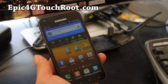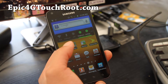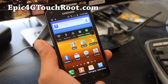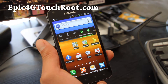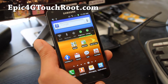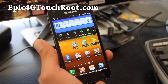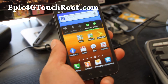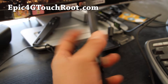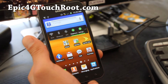Hi folks, this is Max from Epic4GTouchRoot.com. Today I'm going to show you how to get completely stock Epic 4G Touch, even with all your user data deleted, so you can take it to Sprint for a warranty, or just have it completely stock. Here's how to do it.